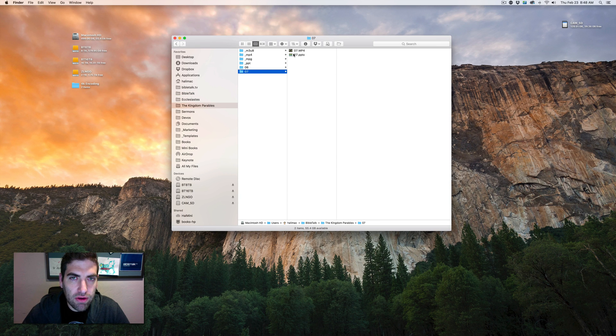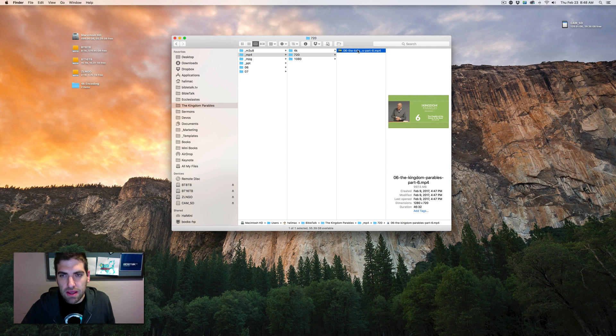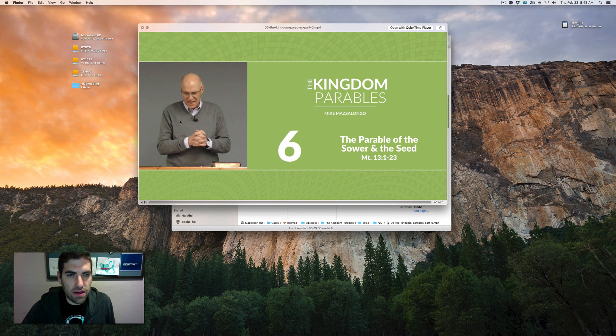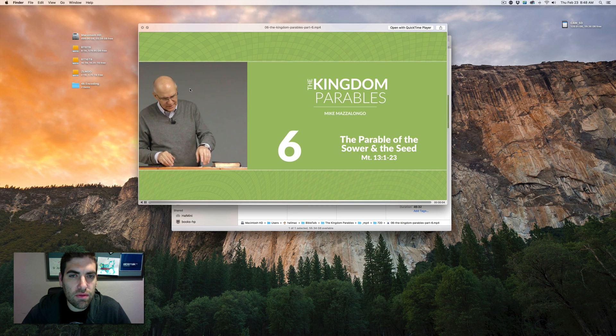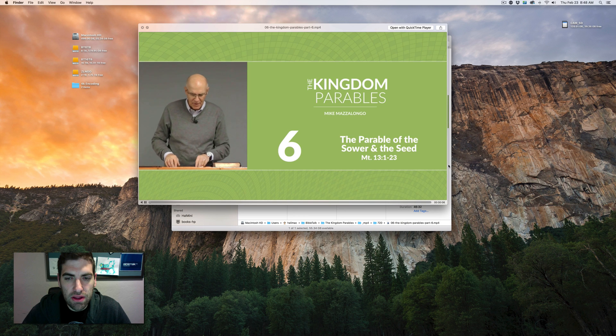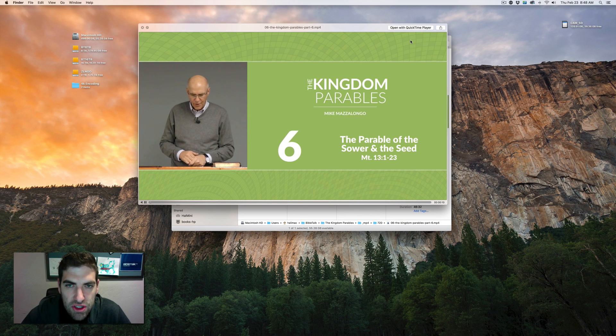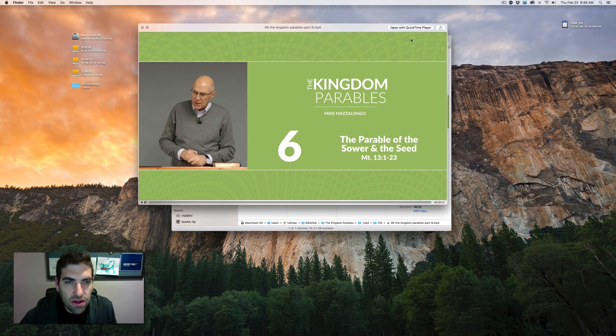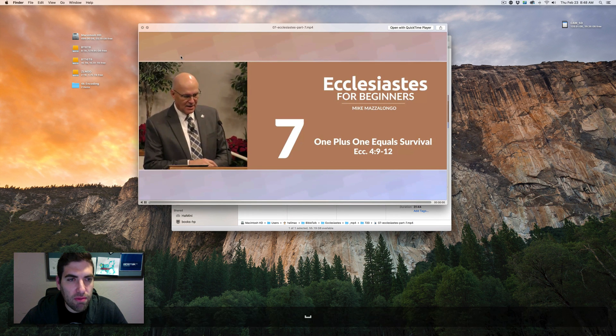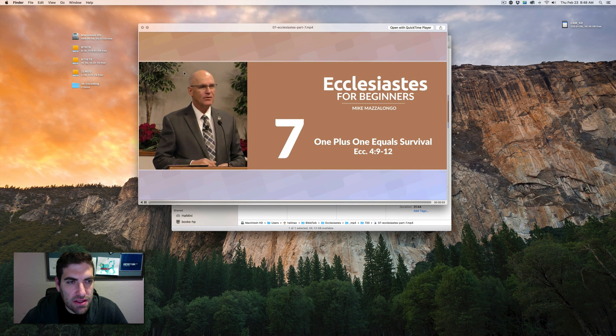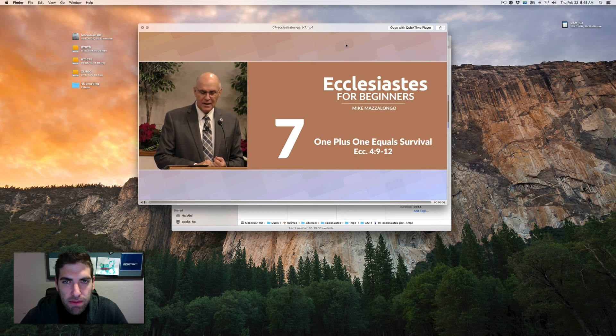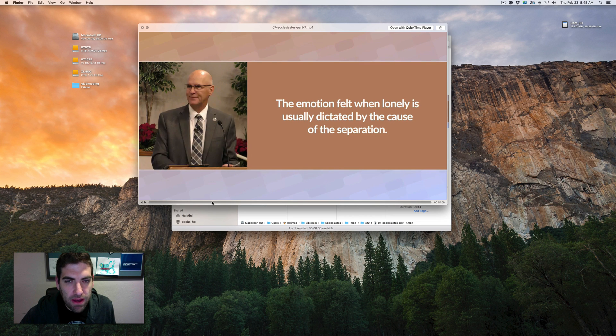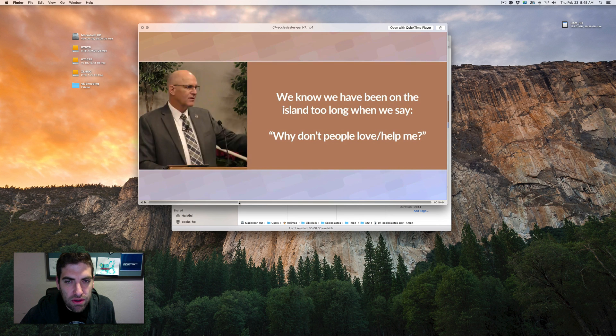Let me pull one up for you from last week if I can find one. So they have a split screen look. Mike is over on one side, his PowerPoints are in another, and then there's a shell around it that is the design of each series. There's one, there's two.